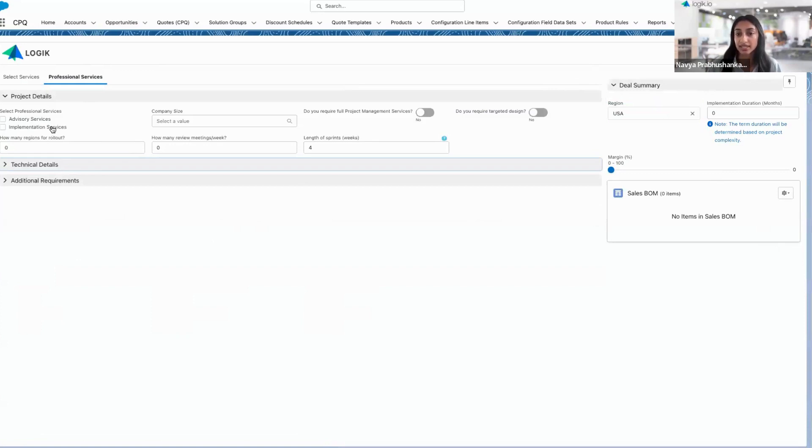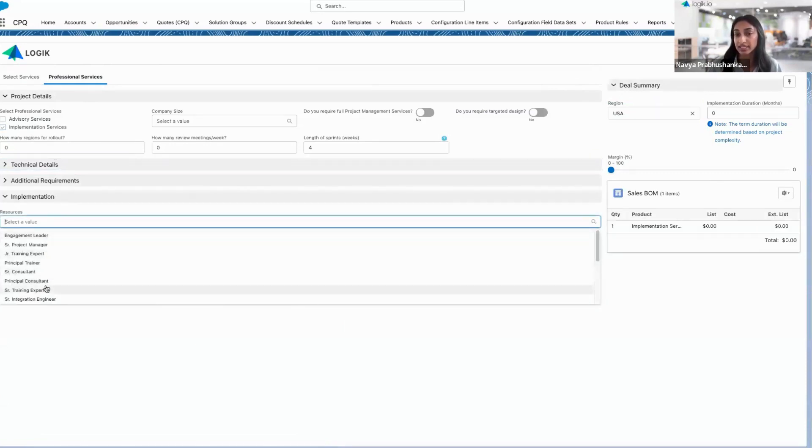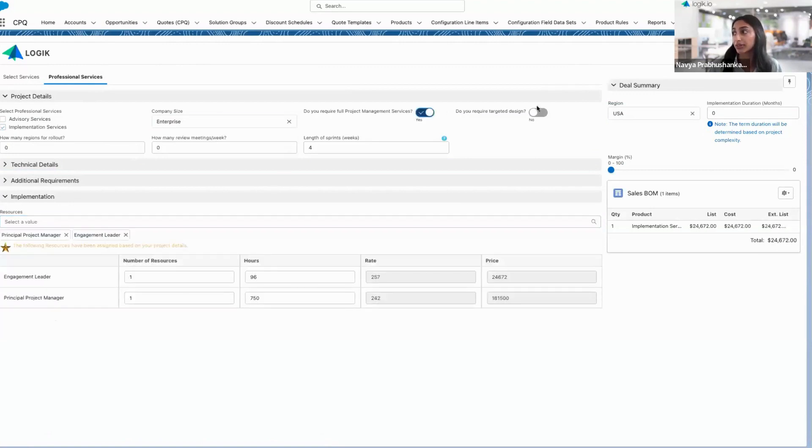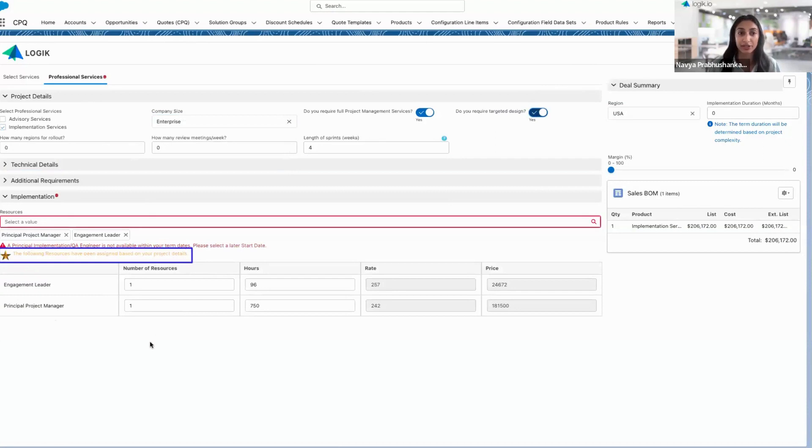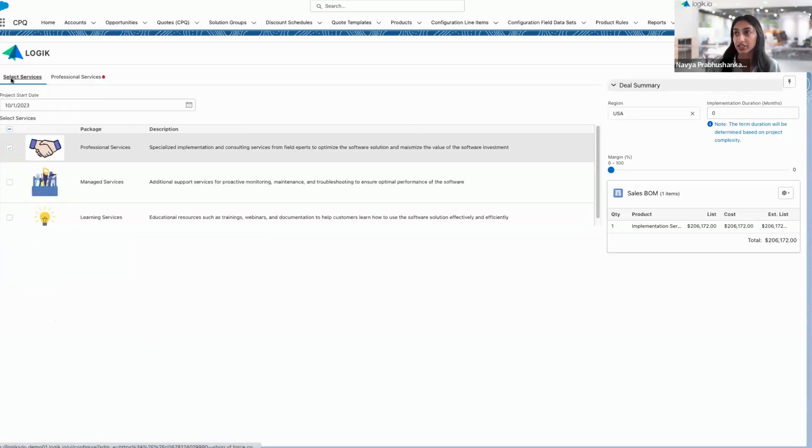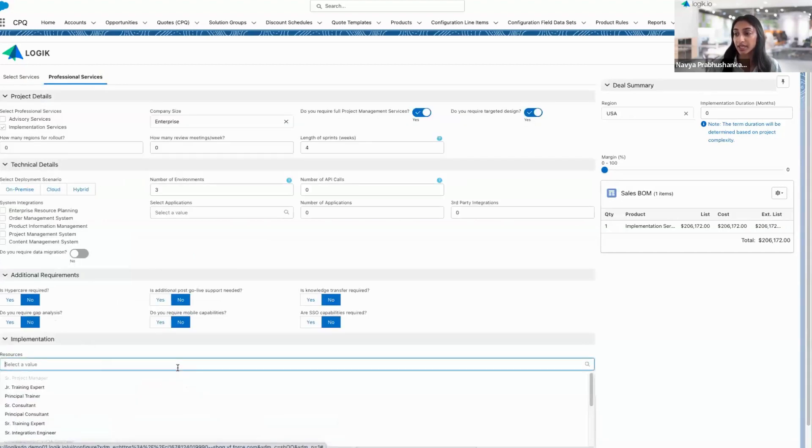Once I select implementation services, I can directly select which resources I need, or I can just start to answer questions about the customer and the project. Right off the bat, we'll see some resources have been automatically assigned based on those project details. I'm getting an error that an implementation engineer is not available within the term date. So I actually need to go back, select a later start date, and we'll see that error disappear.